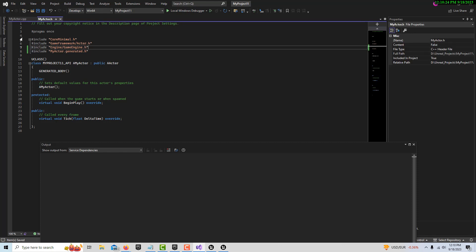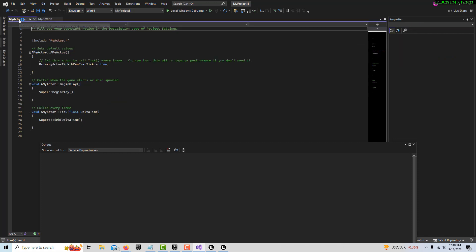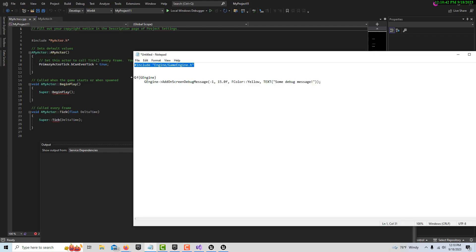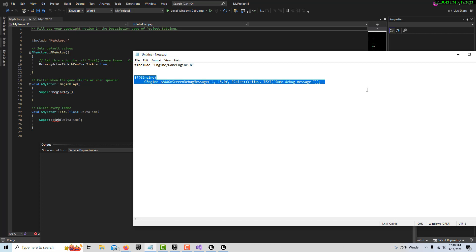The next thing we're going to do is real simple. This is essentially a print string as part of a debug, and this is - I have it already here - and it's relying on what they call the global engine.